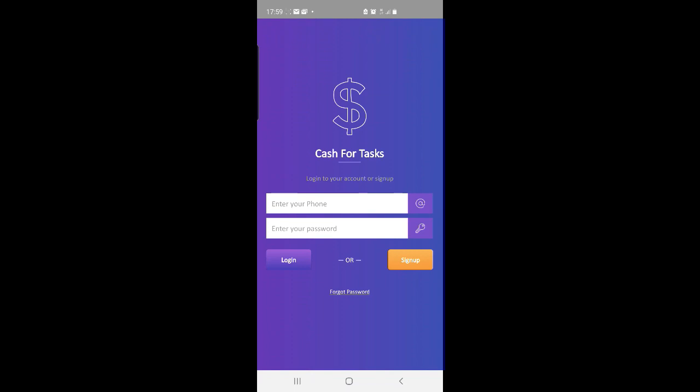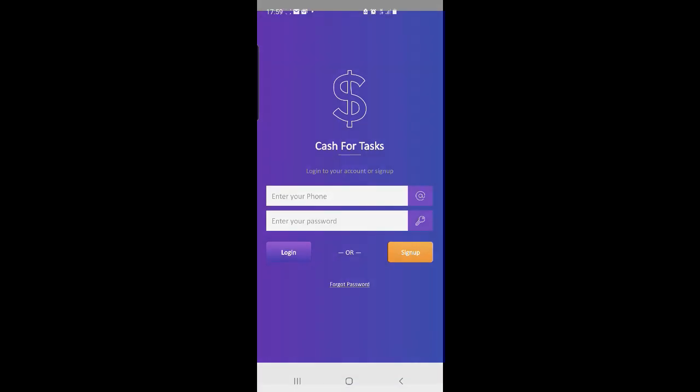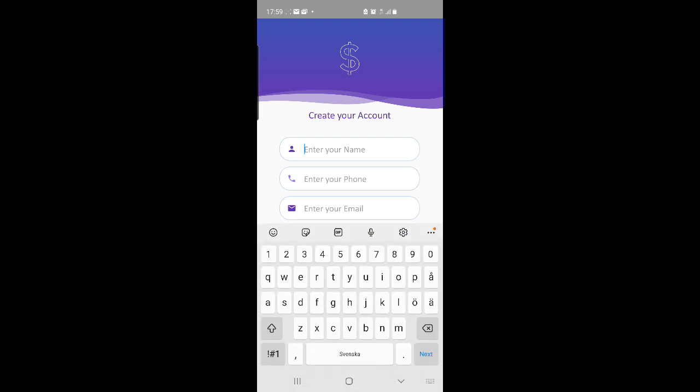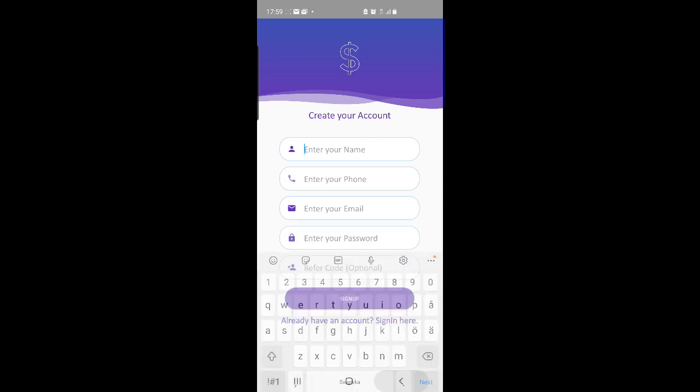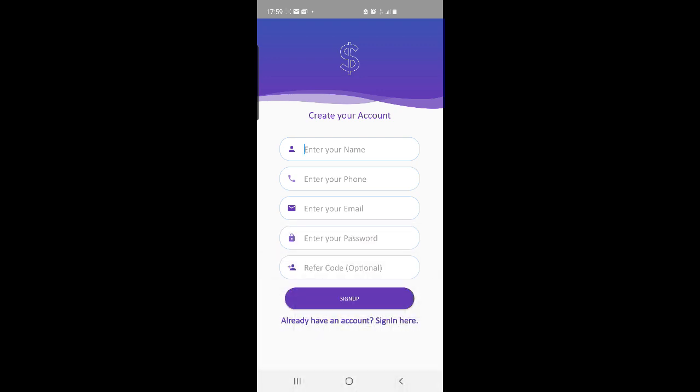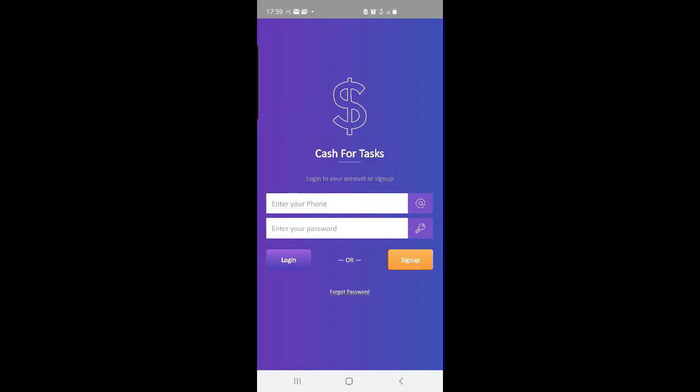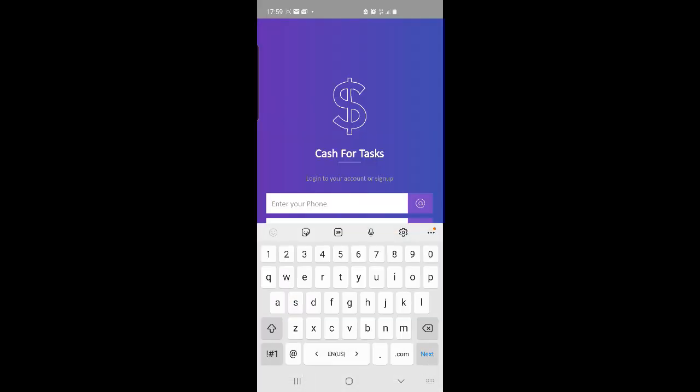Hi everyone and welcome to a new video about how to earn money from a free cash making app. The app name is Cash for Tasks and can be downloaded in Google Play. You just have to create an account and then log in with your phone number and password.